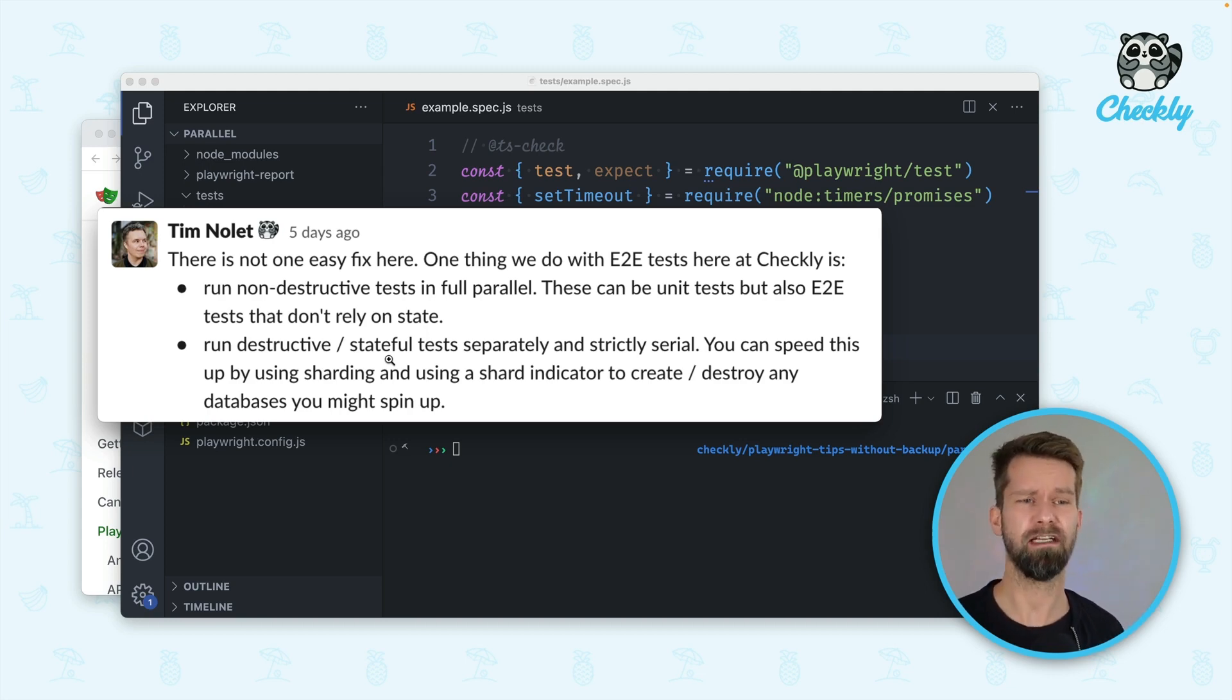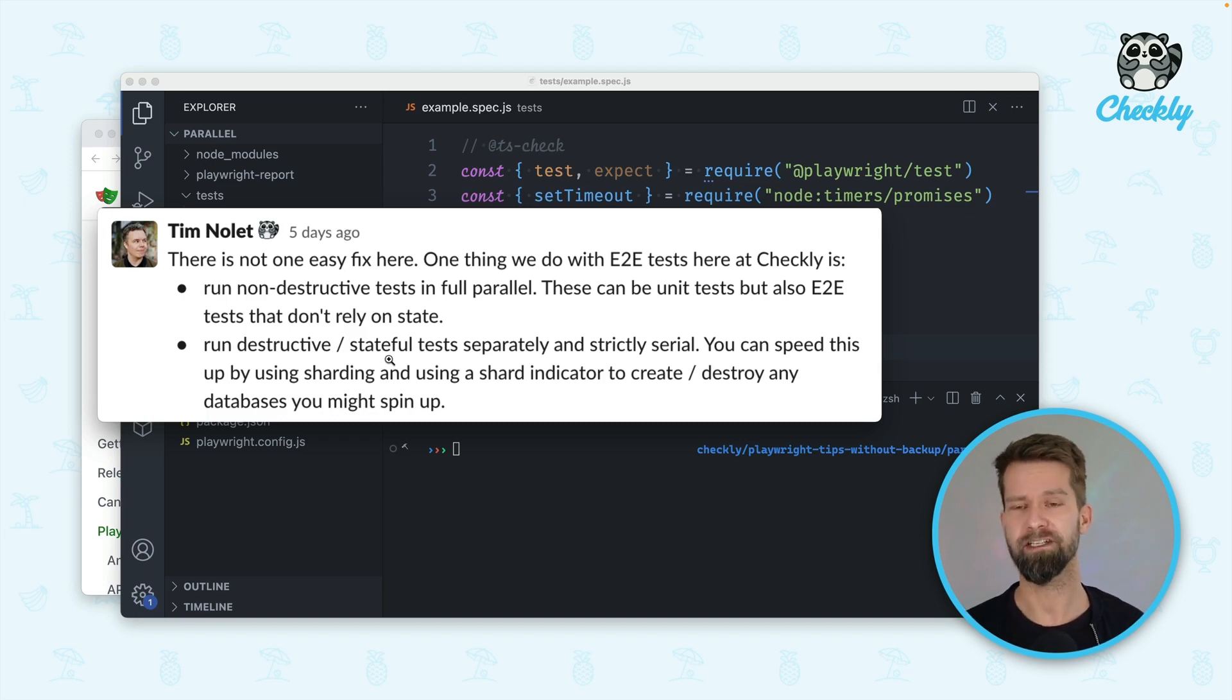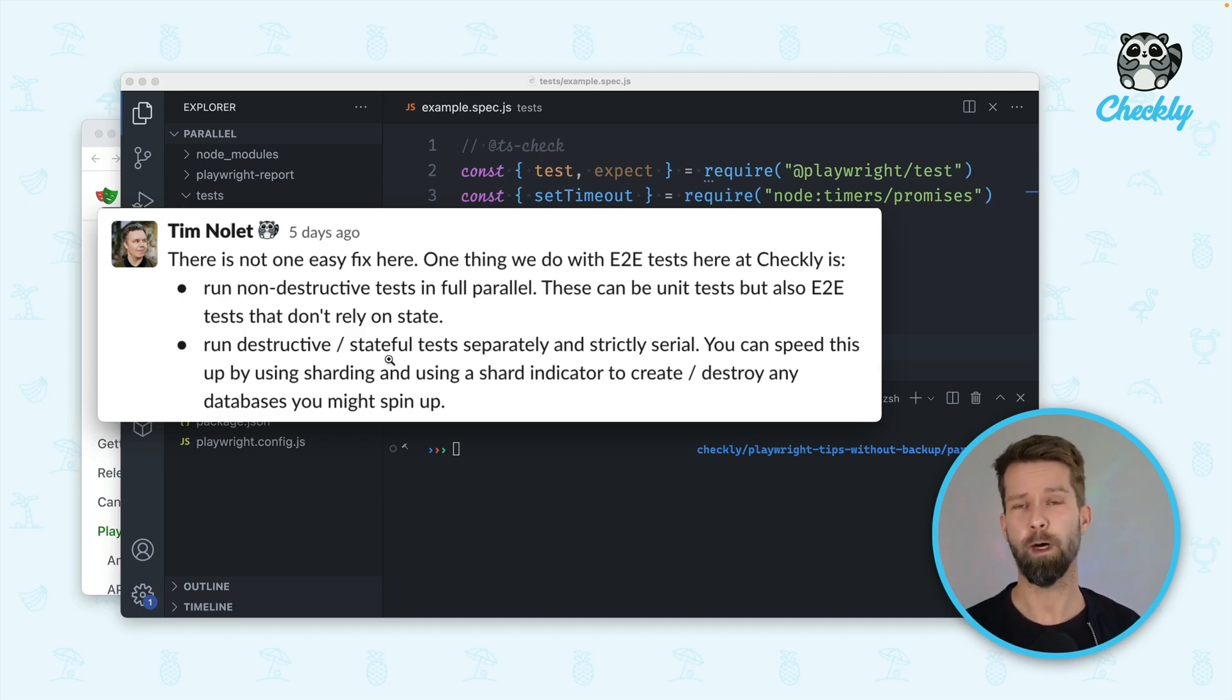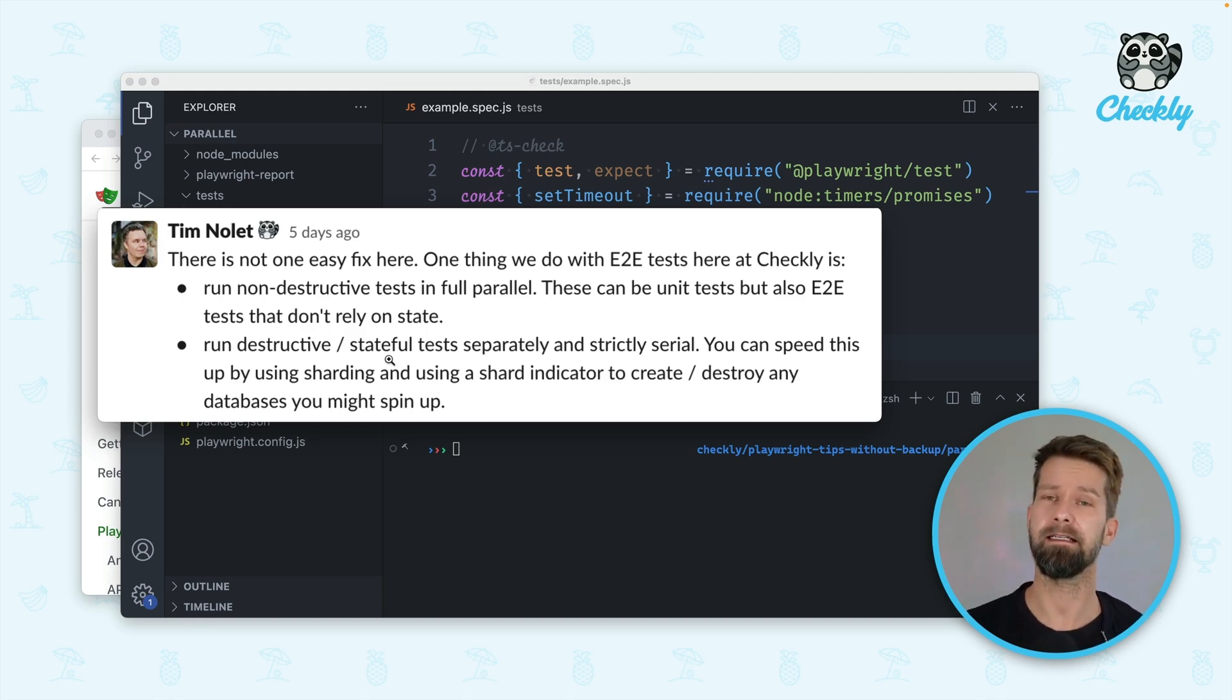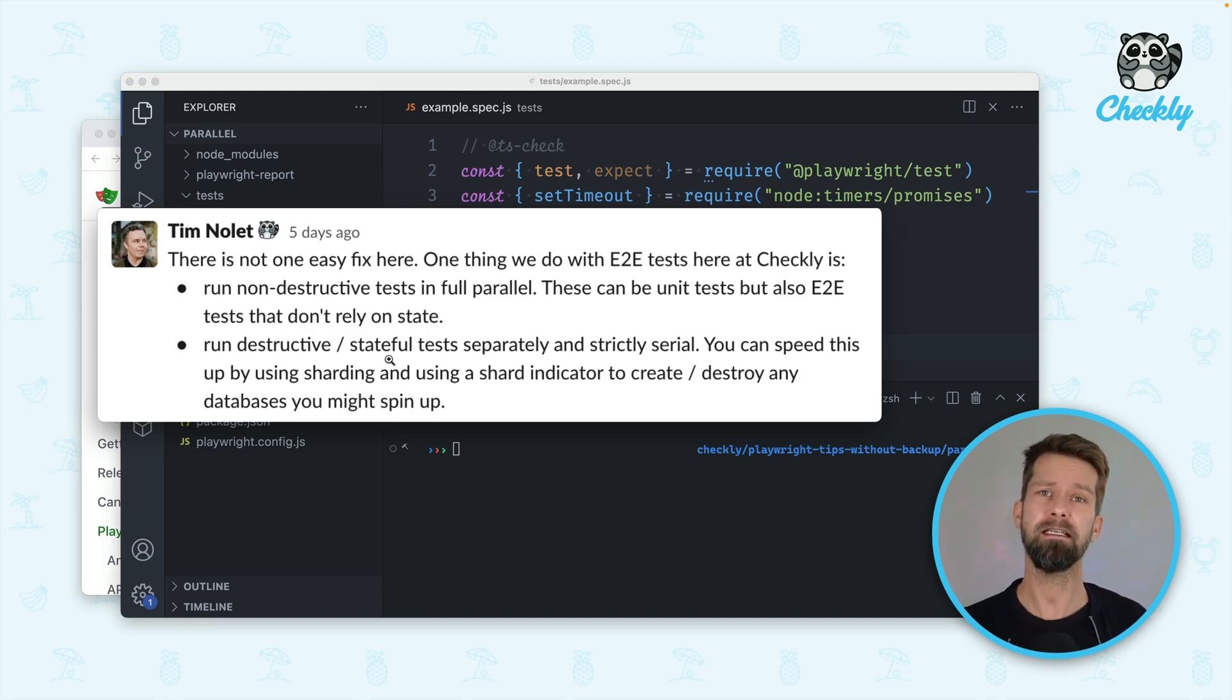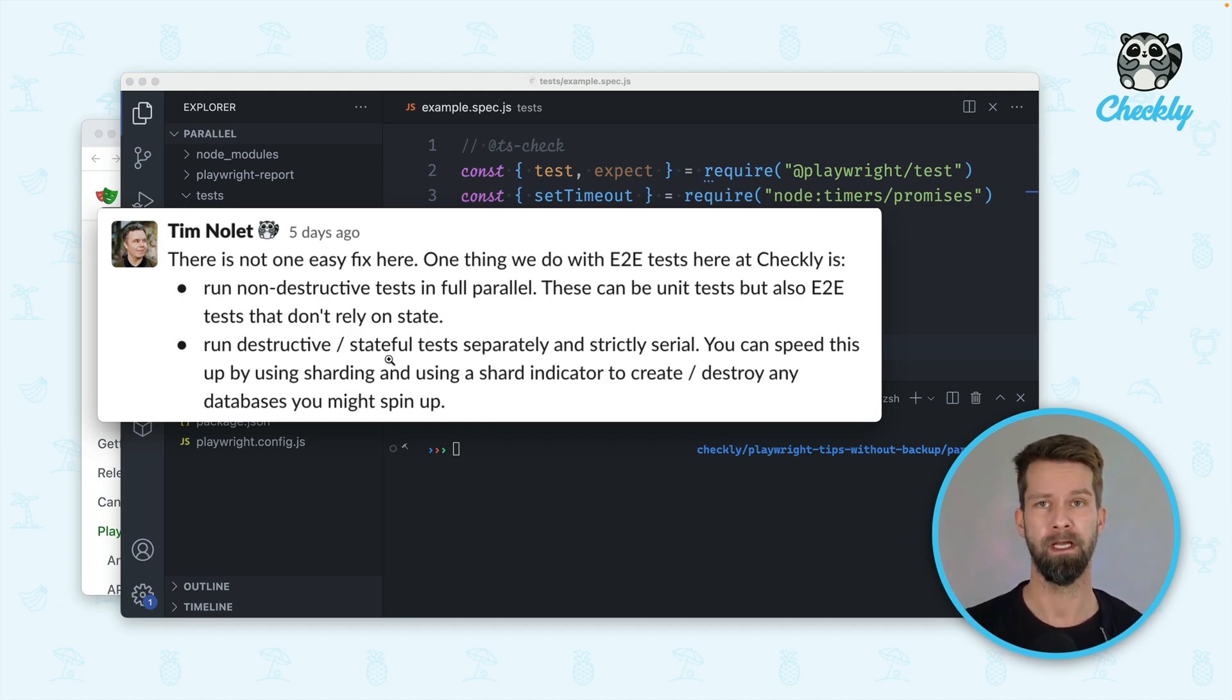But then there are destructive or stateful tests. Let's consider your application has some resources like products and you have one test case that adds a lot of products to your environment whereas you have another test case that is deleting a lot of products. It is very easy that these two test cases are colliding with each other when they run in parallel.